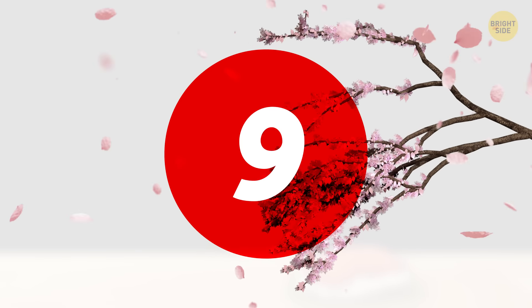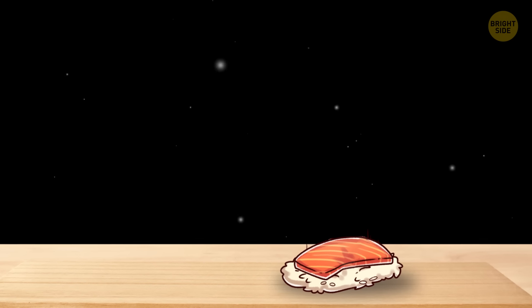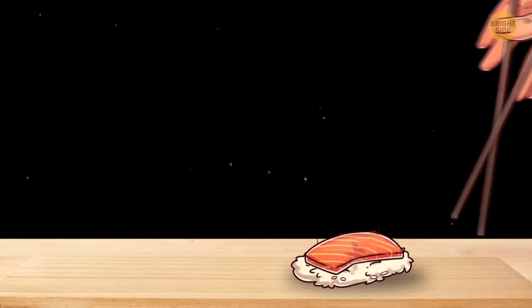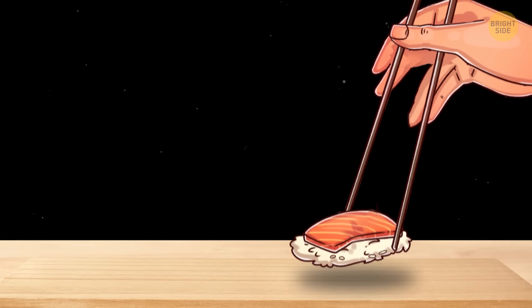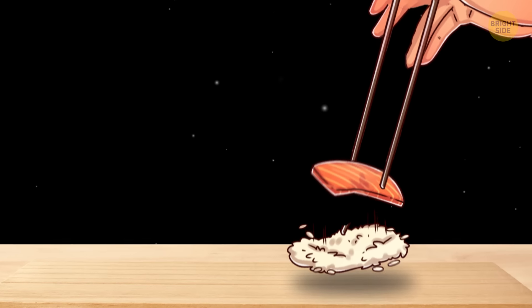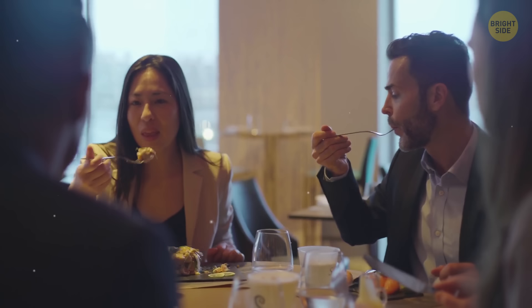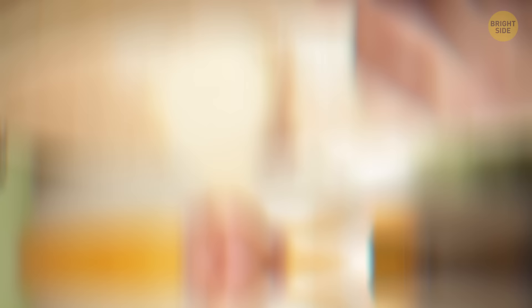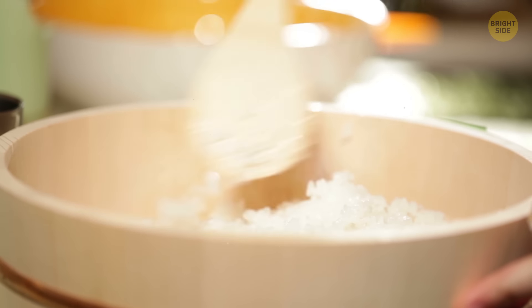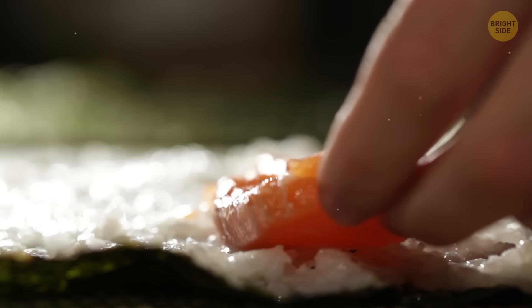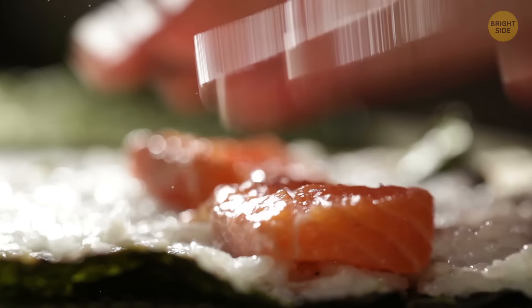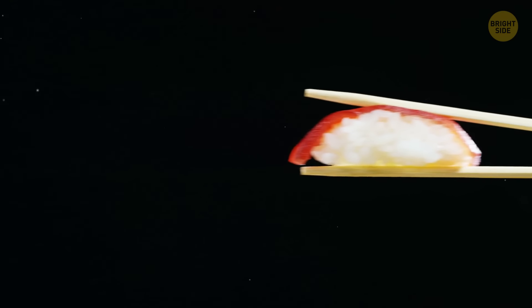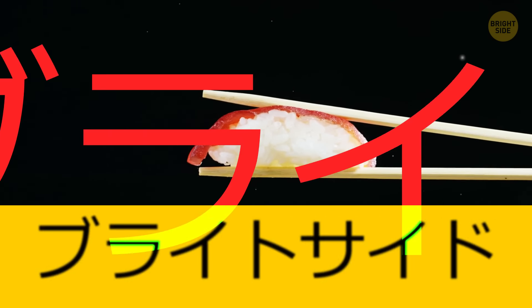Number 9. Every single time I eat sushi, rice falls off the pieces of fish as soon as I pick them up with my chopsticks. In Japan, though, people don't have this problem. They mix the rice with a special sauce that consists of salt, sugar, and rice vinegar. This sauce keeps the rice together and allows you to bring sushi up to your mouth in one piece. Sign me up.